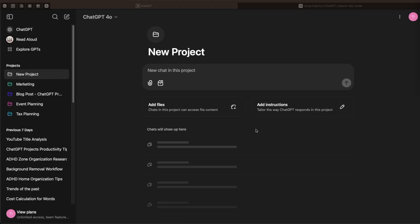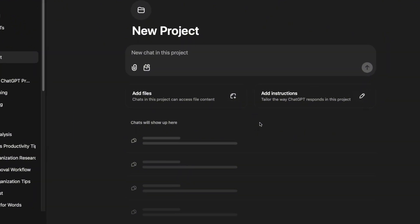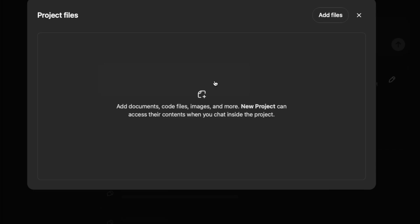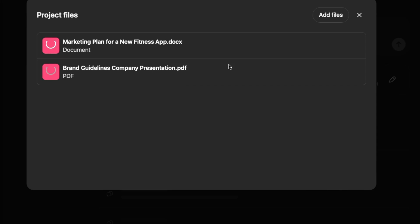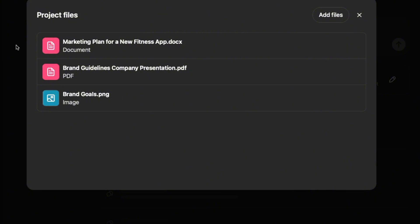Now let's move on to adding files — this is where you can give ChatGPT a lot more context. You can add documents, code, images, and more. Let me upload something so you can see: I have a marketing plan document, a brand guideline PDF, and I'll also upload an image of the brand goals. You can really upload all the context you want ChatGPT to remember for this project.